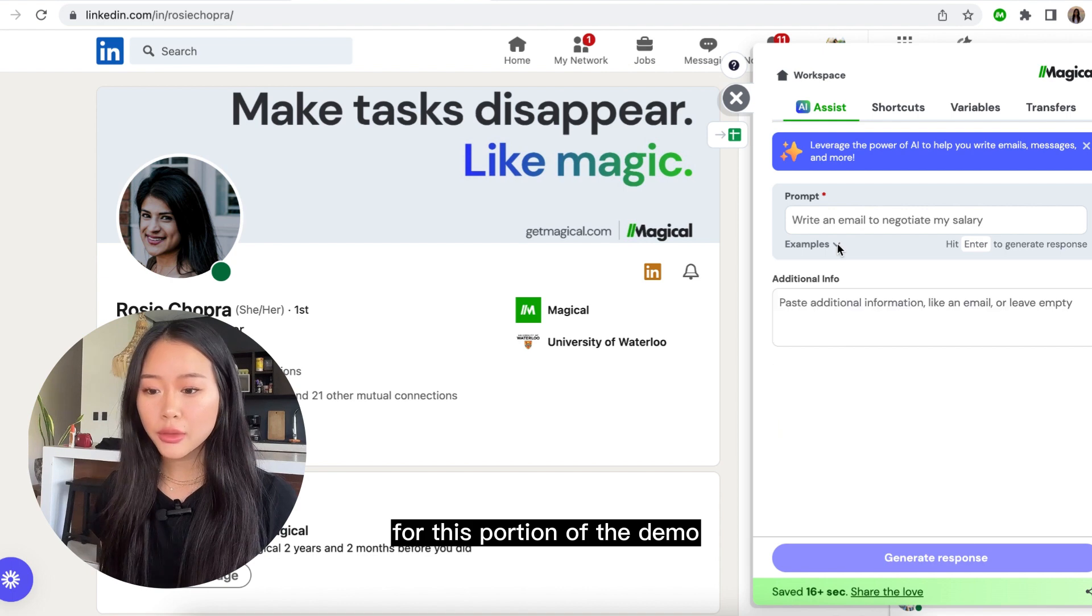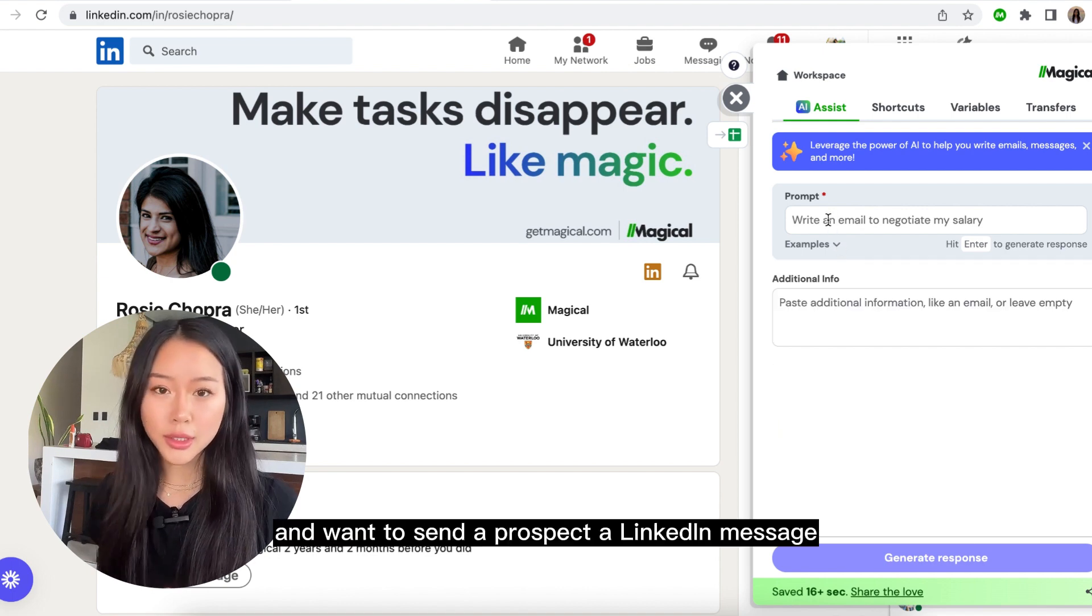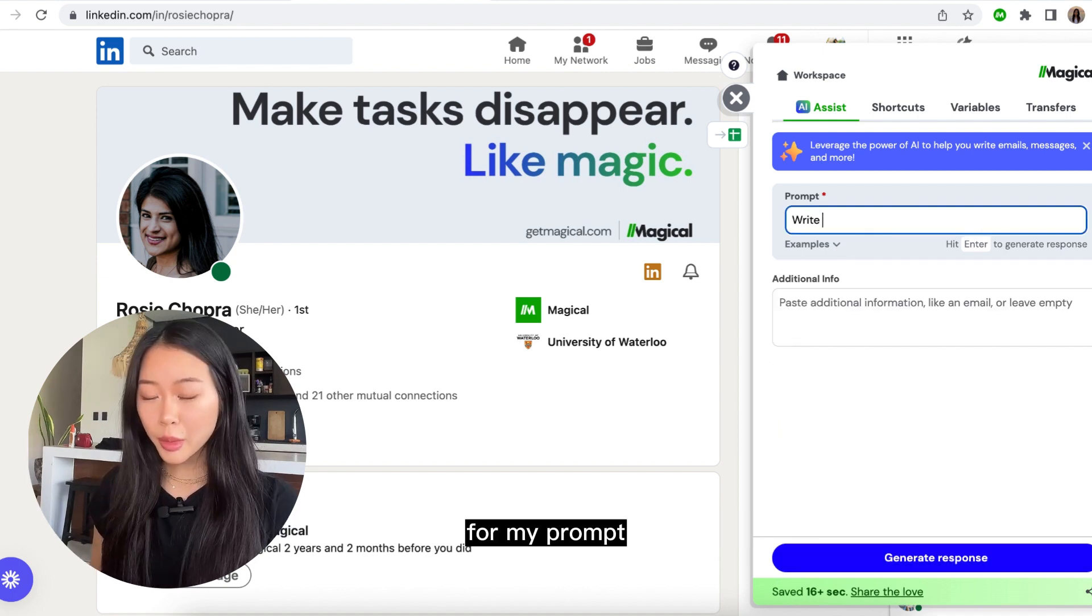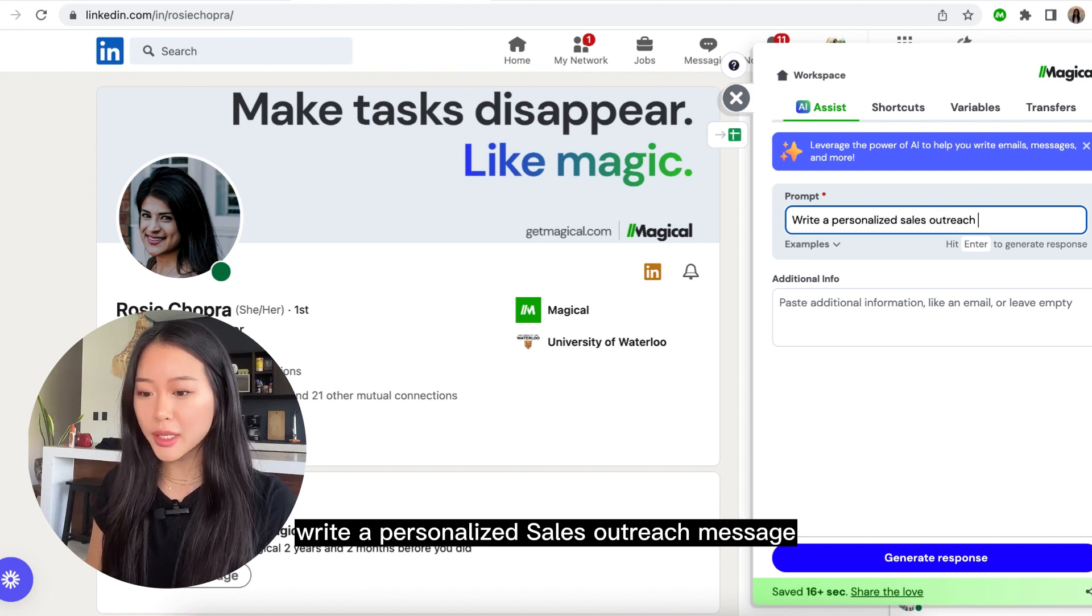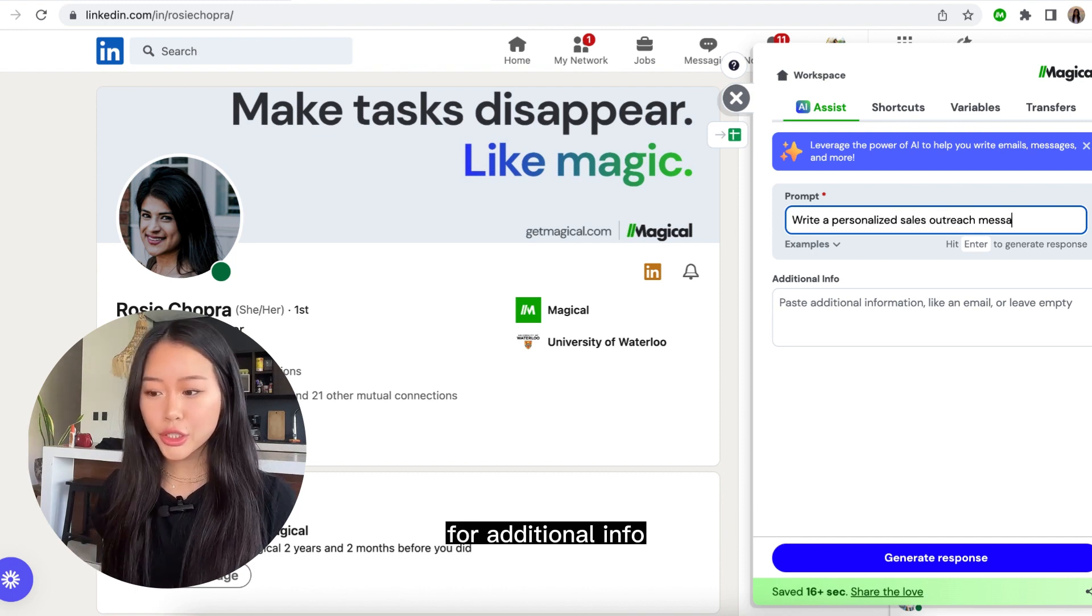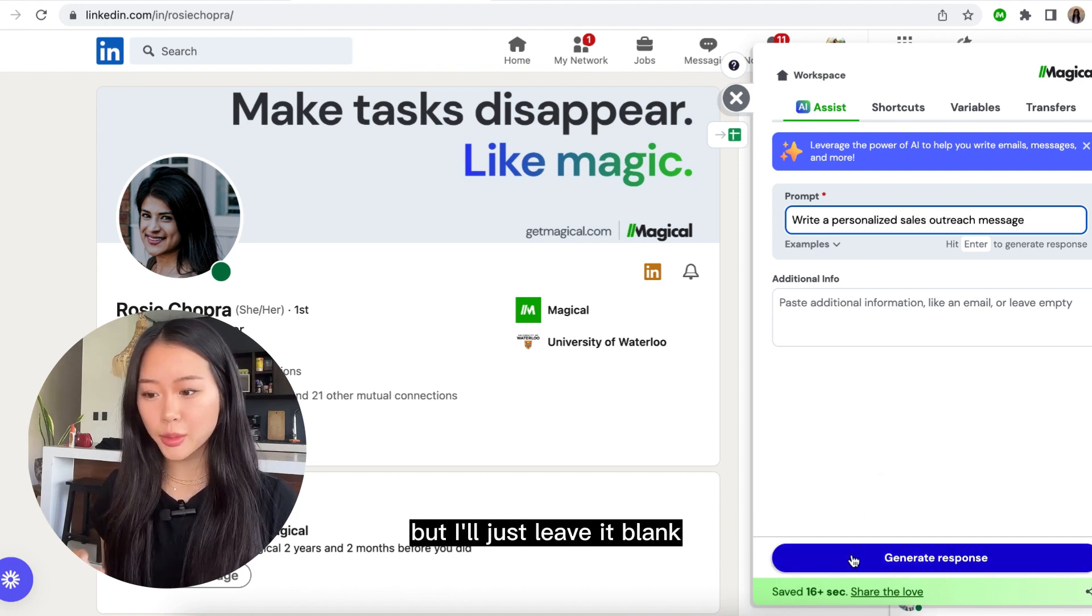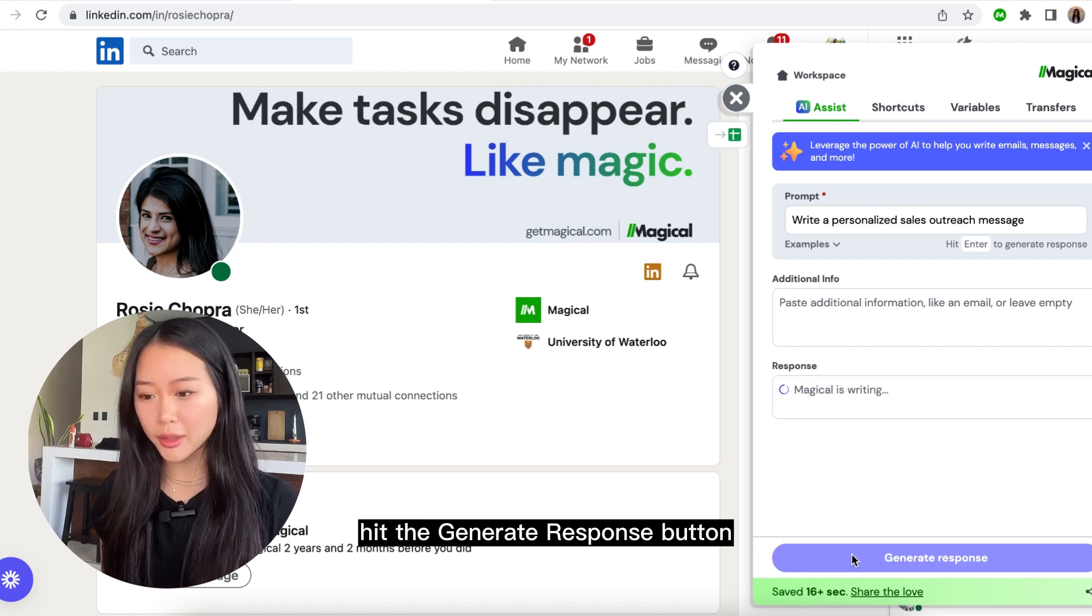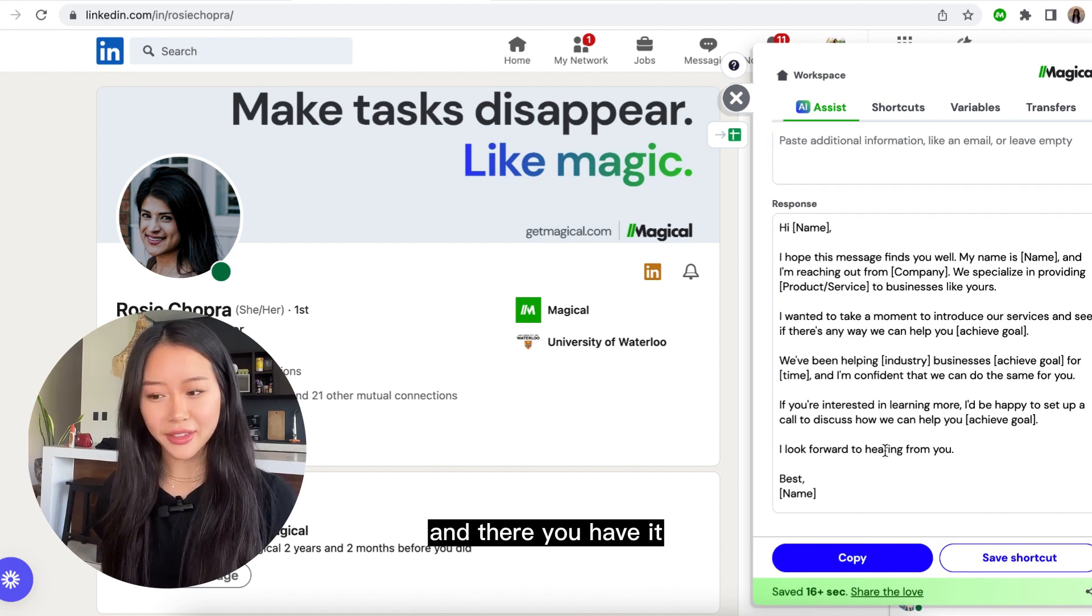For this portion of the demo, let's say I work in sales and want to send a prospect a LinkedIn message. For my prompt, I'll type in write a personalized sales outreach message. For additional info, you can enter more context, but I'll just leave it blank. Hit the generate response button and there you have it.